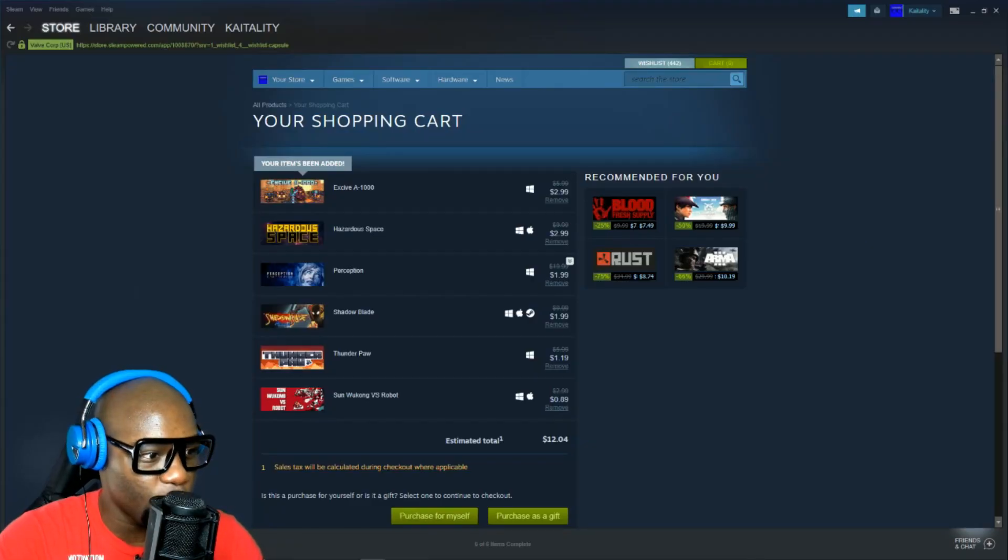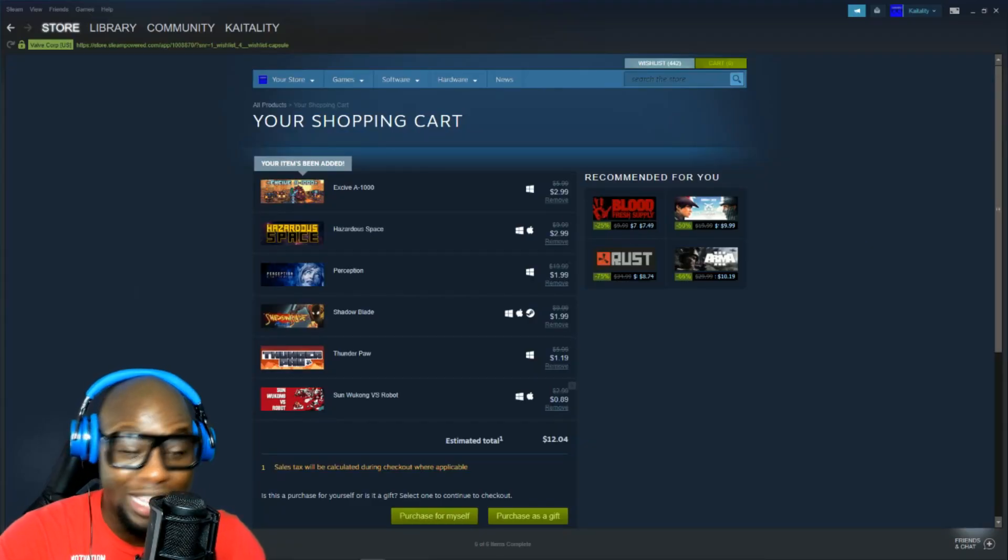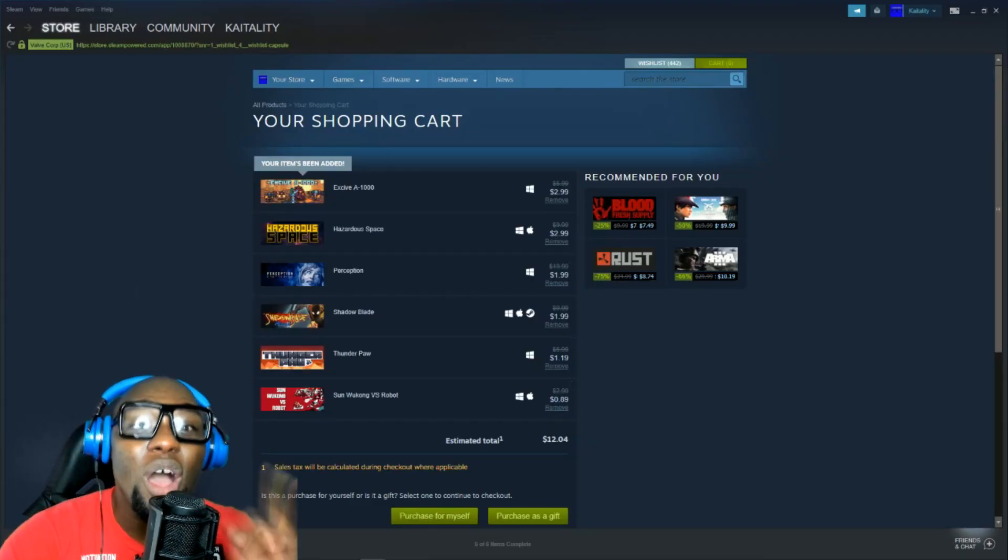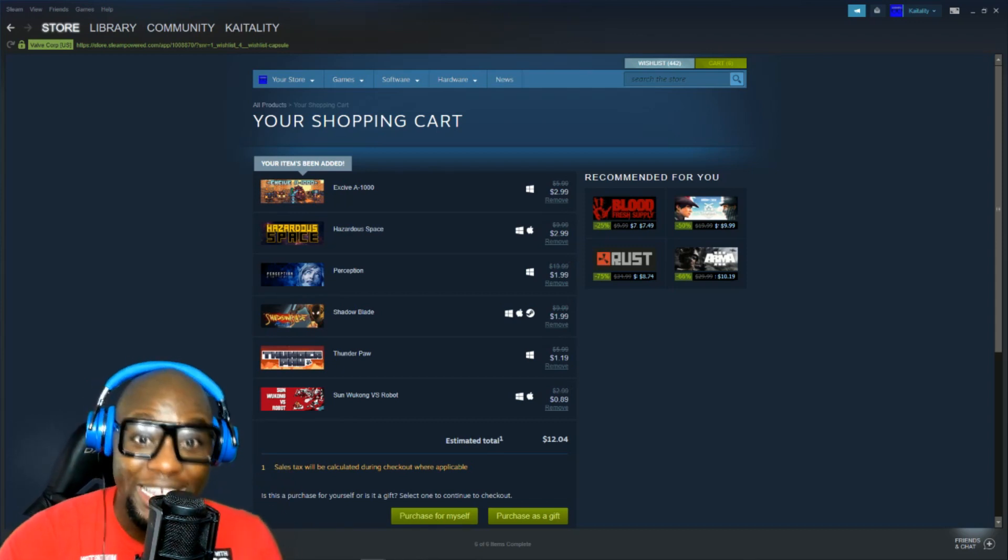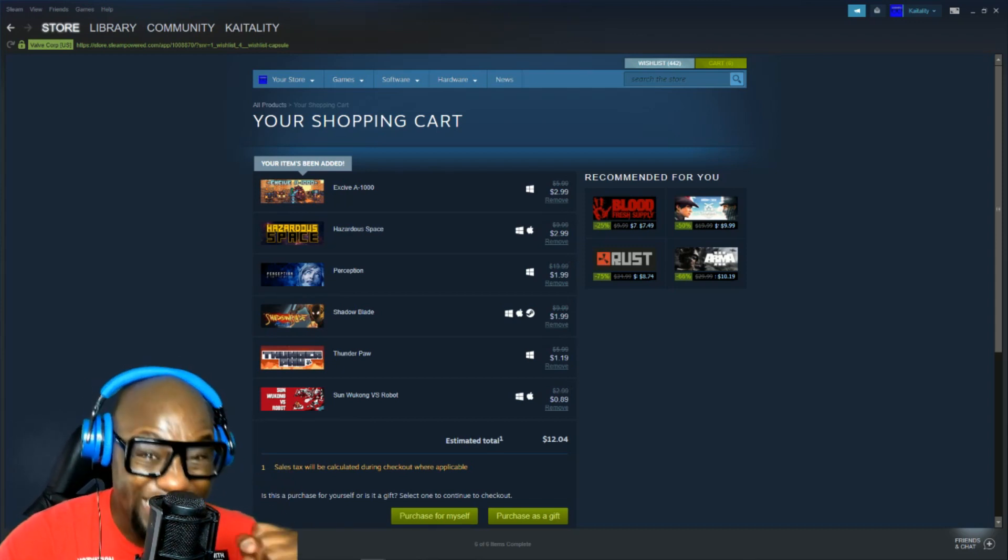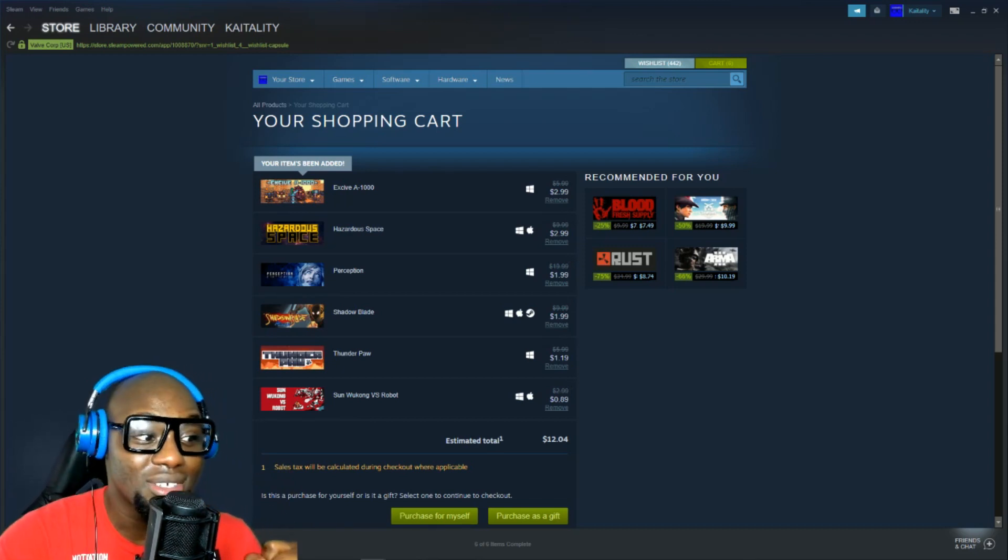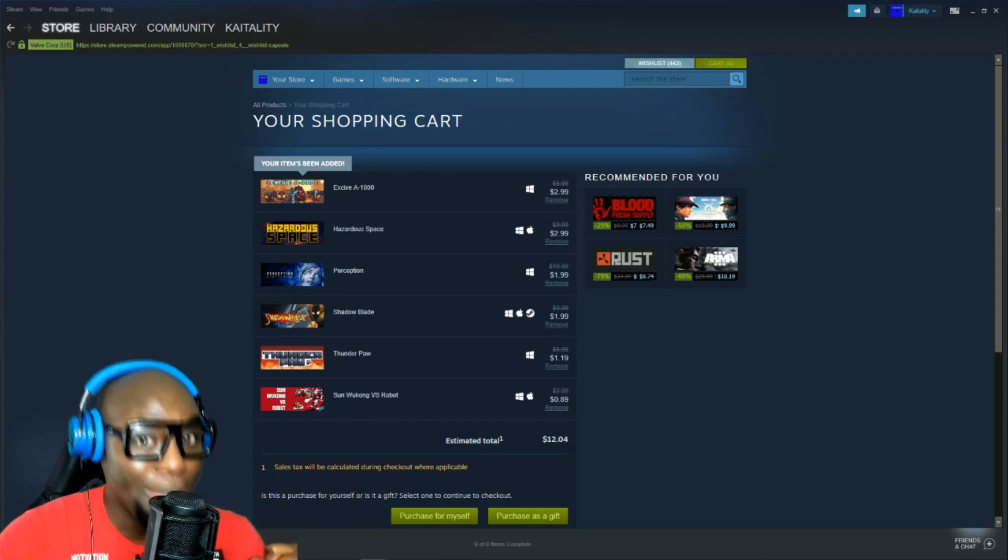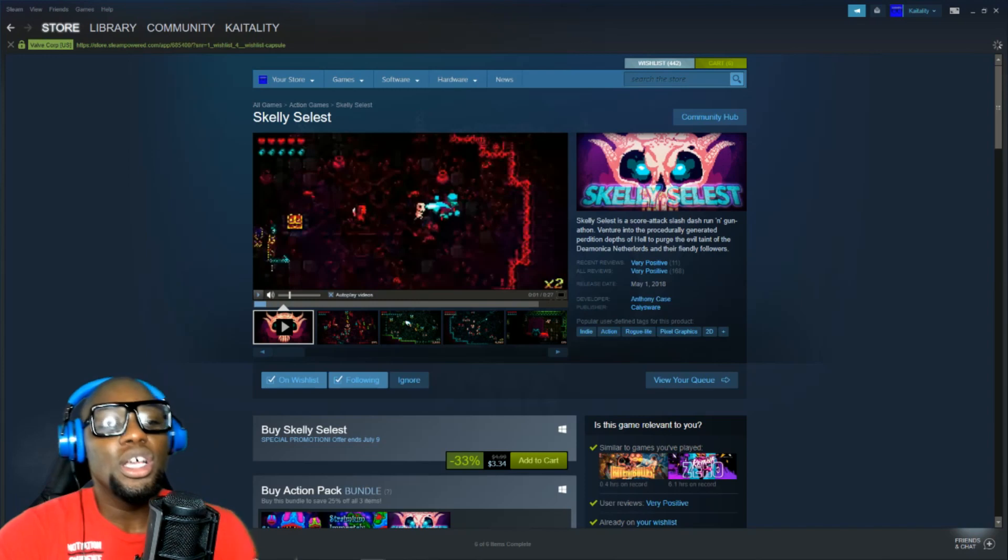All these games. One, two, three, four, five, six games. Only twelve dollars. Twelve oh four. Six games. That is not bad at all. Let's keep going.